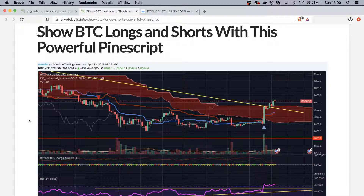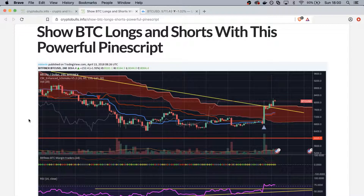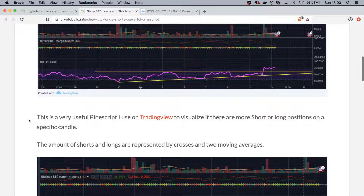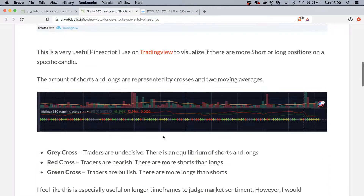Hello everybody, this is Kieran from CryptoBoost. Today we will talk about a Pine Script on TradingView which is one of my favorites. It allows you to see longs and shorts on your TradingView chart — specifically to visualize if there are more shorts or long positions on a specific candle.